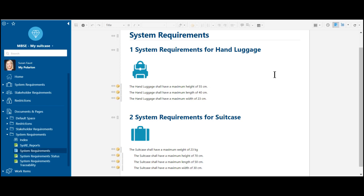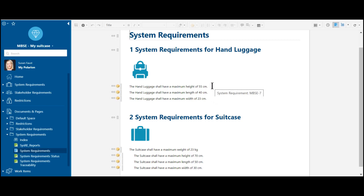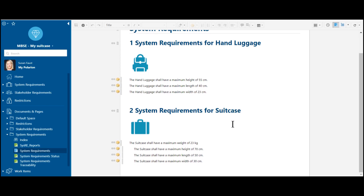We have here already created the system requirements for our hand luggage, and we have also created our system requirements for the suitcase, with the dedicated information about restrictions and so on for the system. Here we see we already have the information about the height, the length, and the width — and also the same for the suitcase: the weight, the height, length, and width.